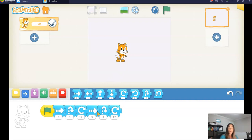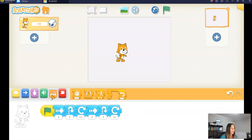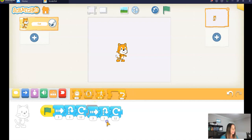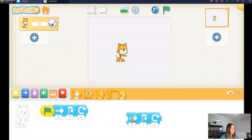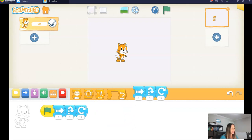But what we can do in ScratchJr is use something called a repeat. So instead of having to write all those instructions again and again, we can go to the repeat blocks. I'm going to click on the orange blocks and grab the repeat block. But before I do that, let's get rid of the extra code we wrote because we don't need that anymore.